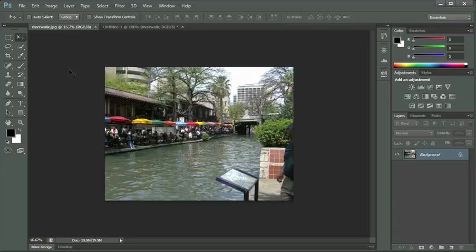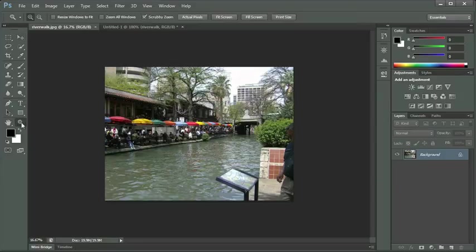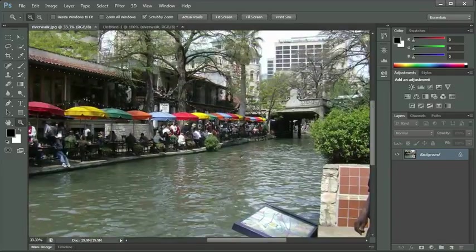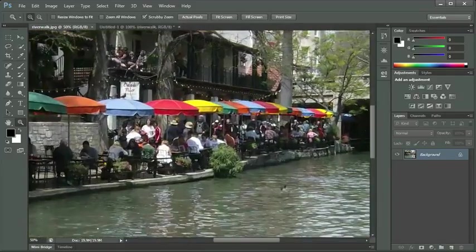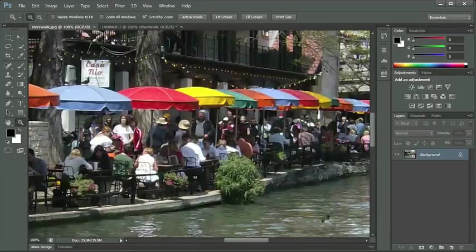I can zoom in on my image and look at it at different percentages. If I get my zoom tool — which we've talked about previously — the zoom tool looks like a magnifying glass. If I select my zoom tool by clicking on the tool or clicking Z on my keyboard, I now get the magnifying cursor with the plus sign by default. So if I click on my picture, each time I click, my picture is zooming in just a little bit more.